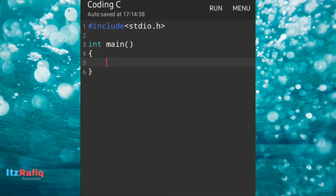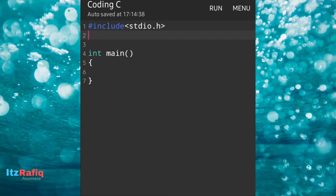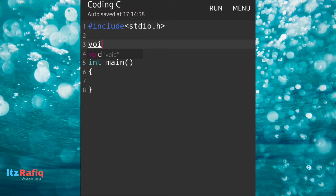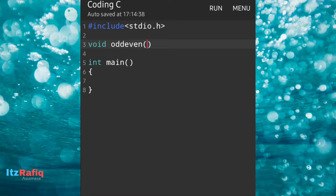First we will declare a function. I'm keeping the return type as void because it will return nothing. So void, then the function name is odd_even, then bracket open and close, and within the bracket I will pass one integer variable.